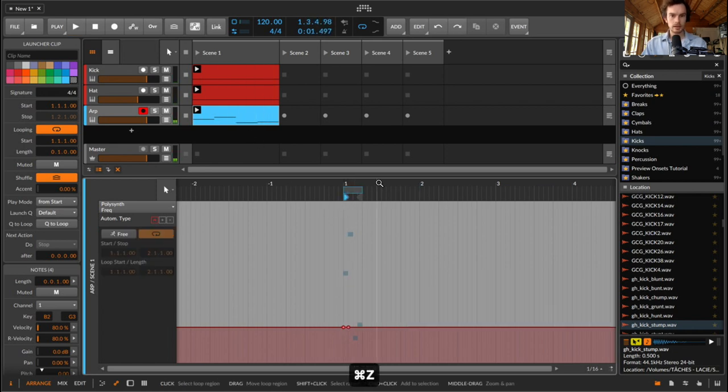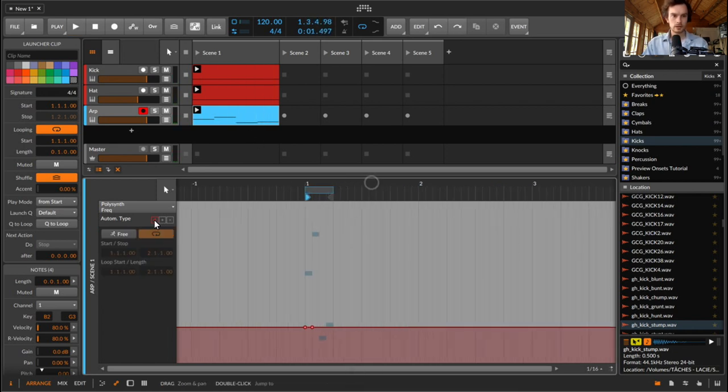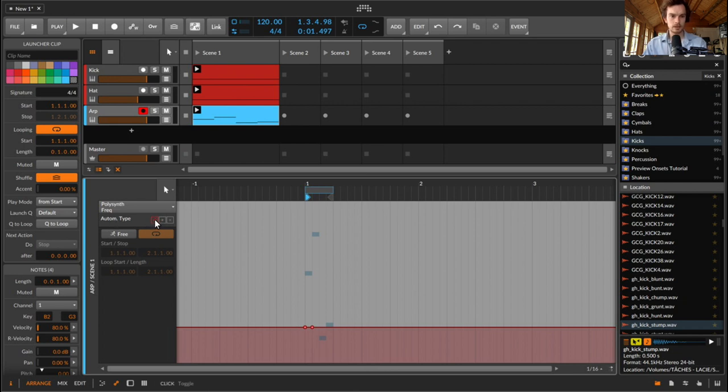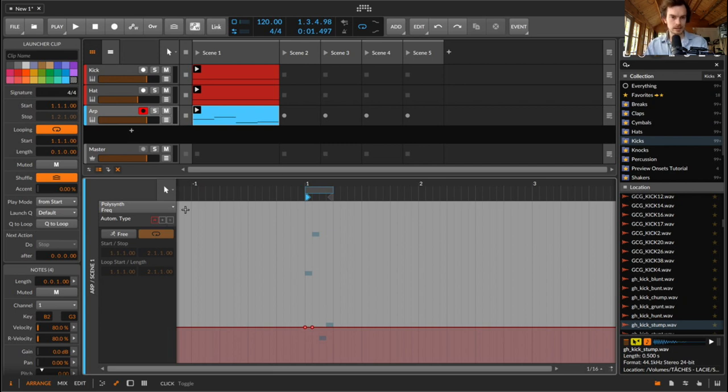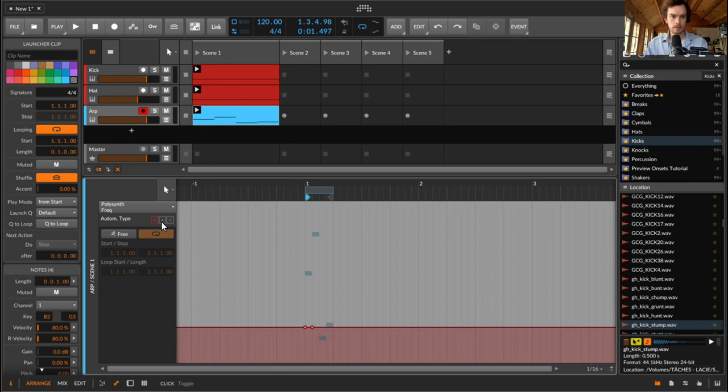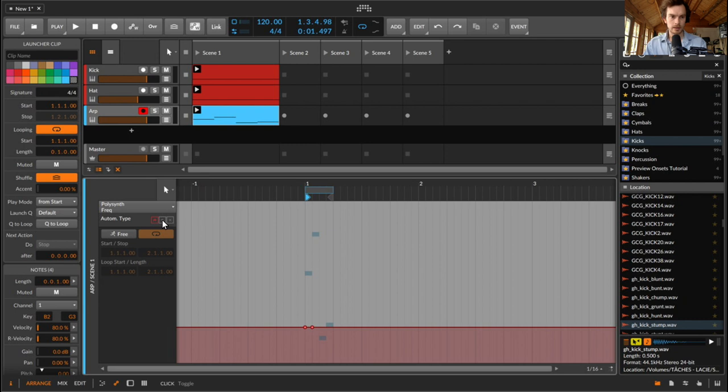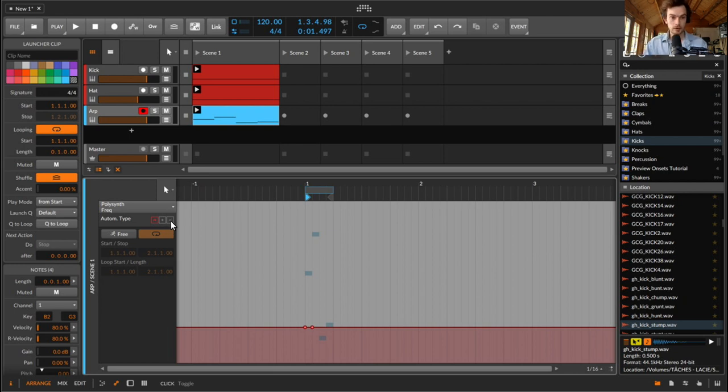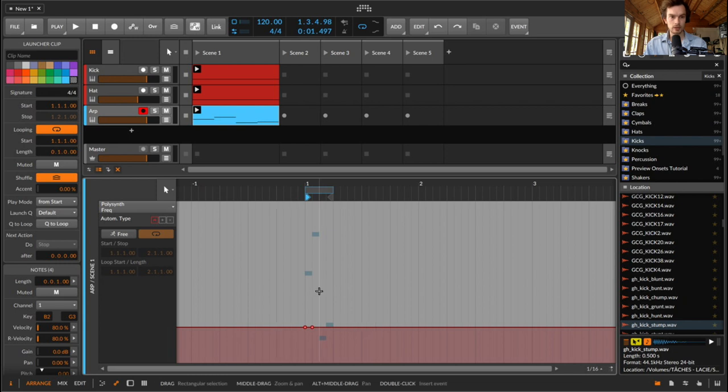But where this starts to get really cool is when you start to use the different automation types. So first of all we have absolute, then we have additive, and the last one is a very difficult word to say, multiplicative. And these basically run in terms of hierarchy. We start with the absolute which is basically whatever automation you do, and then you can add and subtract from that automation with the additive. And then the final one, multiplication, always is the last process in a mathematical formula. So currently that would be set to 100, but if I started bringing that down, anything I do will be ultimately multiplied by whatever that ratio is.